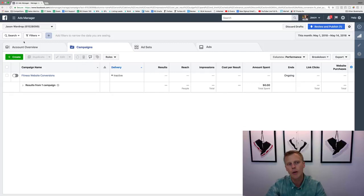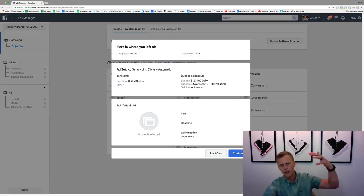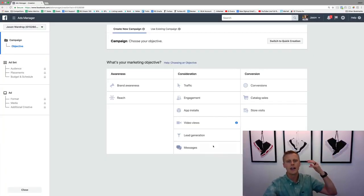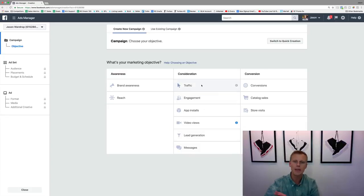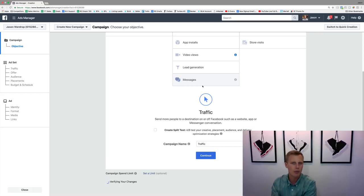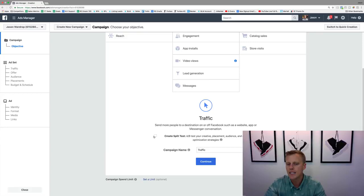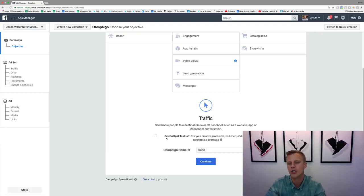I just want to show you guys how to set this all up inside Facebook Ads Manager. So we come over here to the green Create button, create a new campaign, and let's keep it basic — we'll do a traffic campaign to send people to your blog, landing page, or website. This is fairly new, added in the last couple of months: it says 'Create a Split Test' to A/B test your creative.